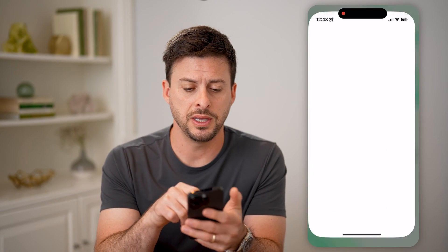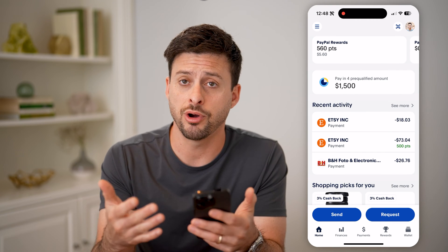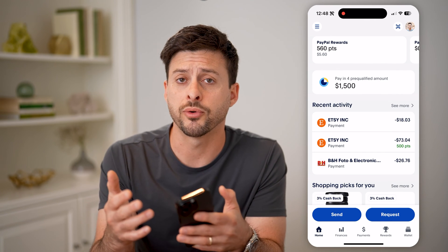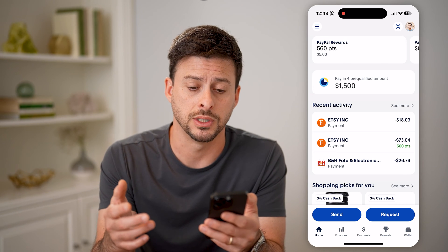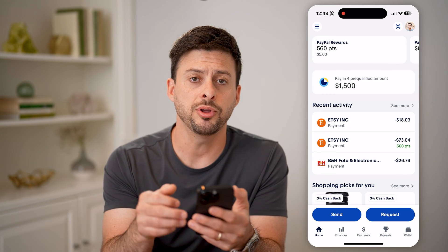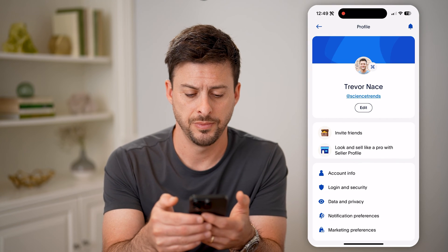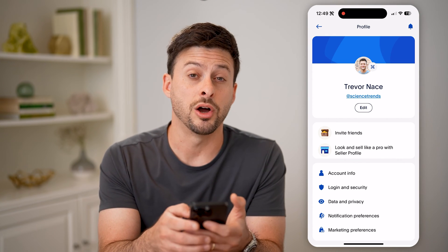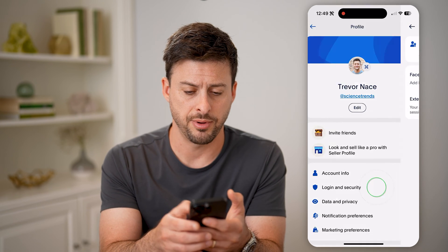Let's open up the PayPal app. If you're already logged in, I'll show you some options, or I'll walk you through some steps if you're not. Let's tap on your profile icon at the top right, and you'll be able to see towards the bottom is Login and Security. Let's tap on that.